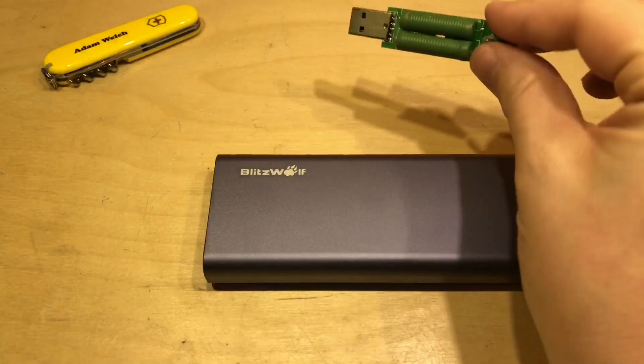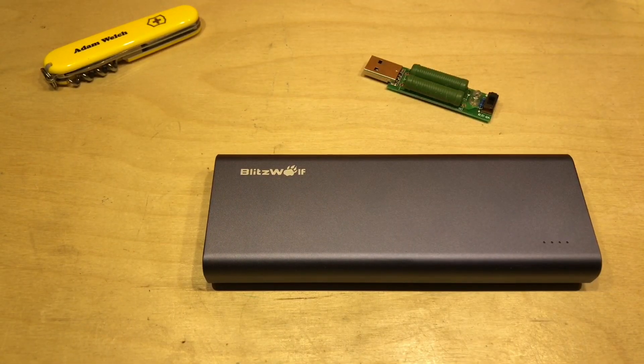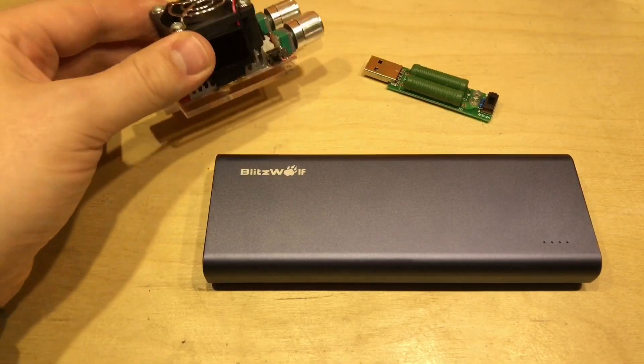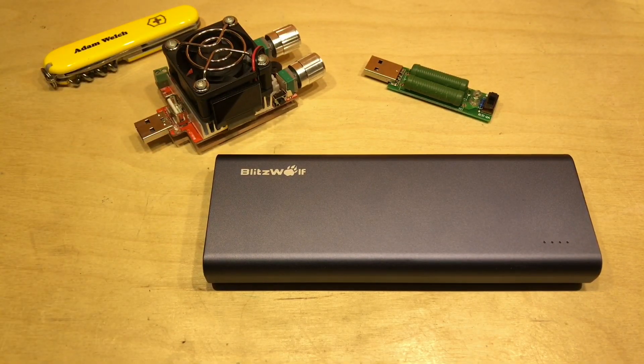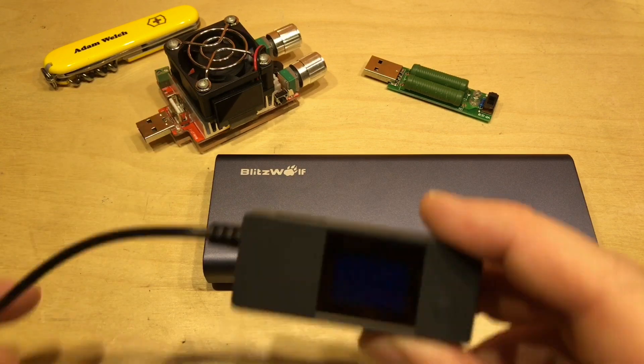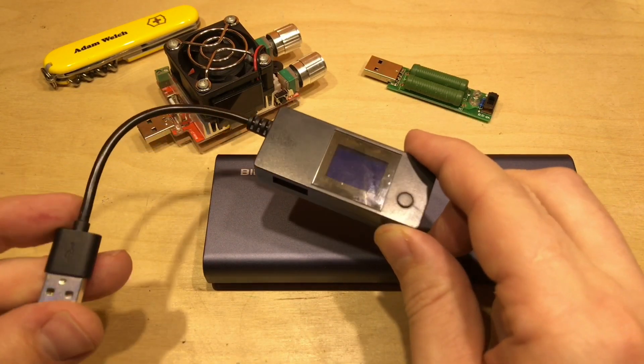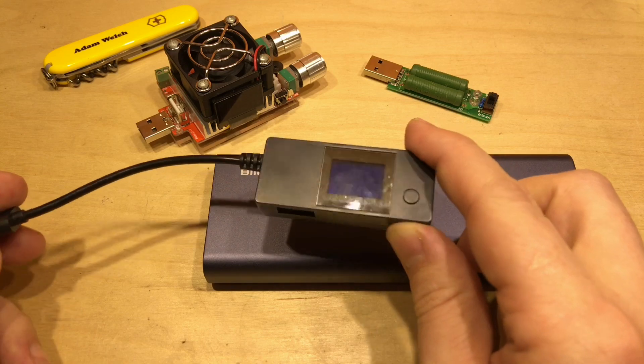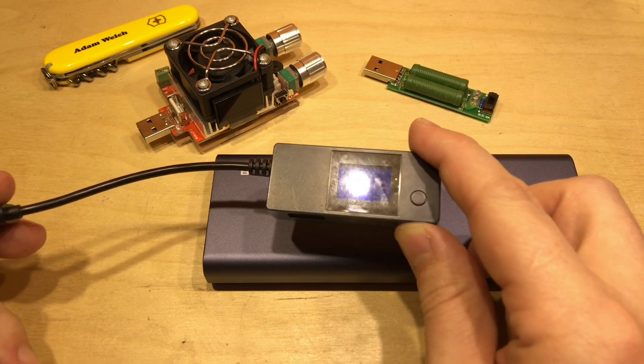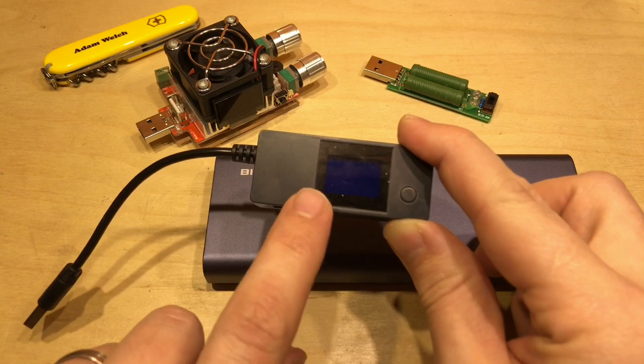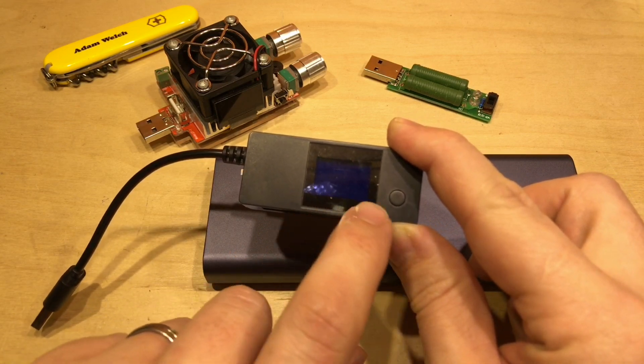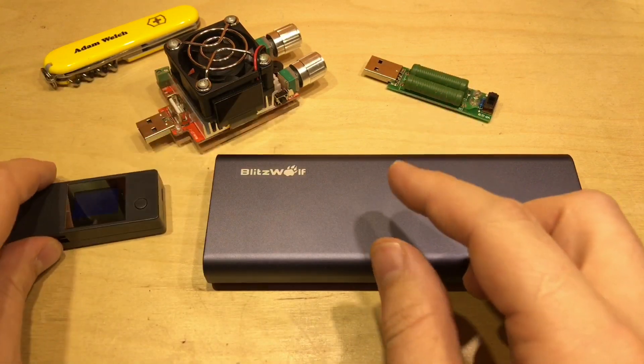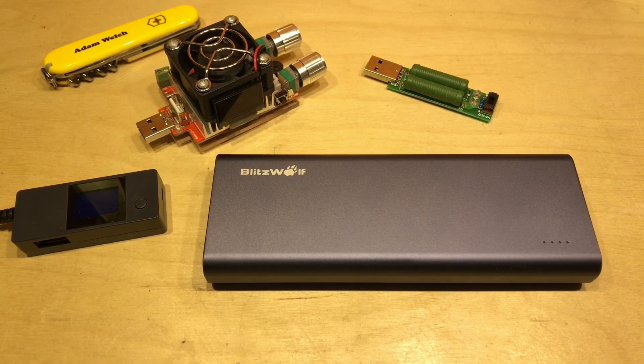Well typically you'd find a load such as this resistive USB load or you might find yourself an electronic load such as this one and you'd connect to these through some sort of meter. This is a simple USB power meter here, charger doctor as they're often called, and this will show you the voltage, the current and the accumulated milliamp hours that's been drawn from your power bank.